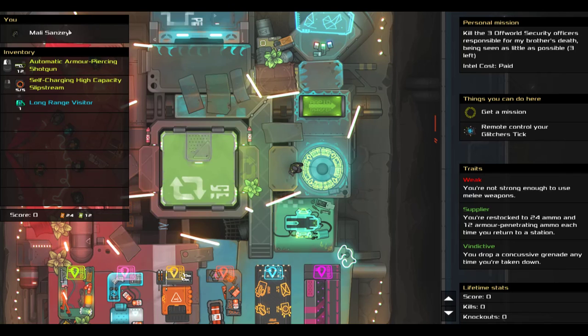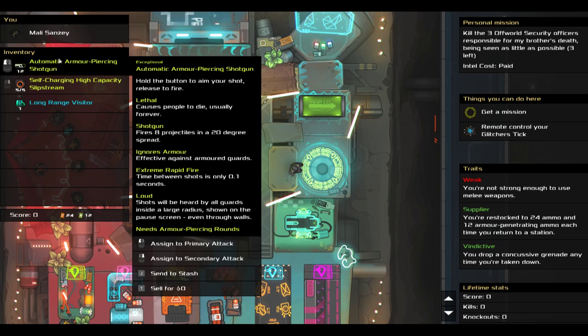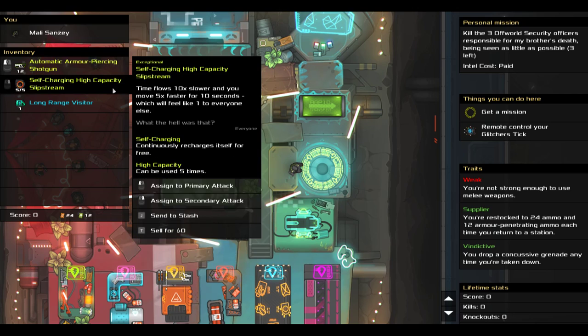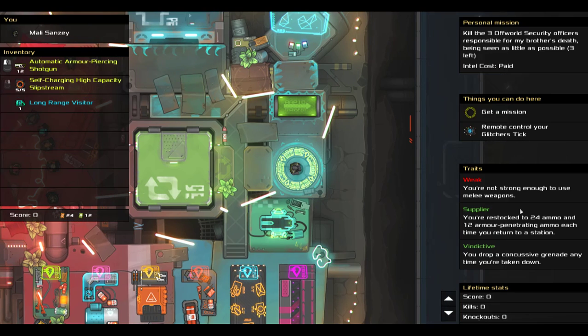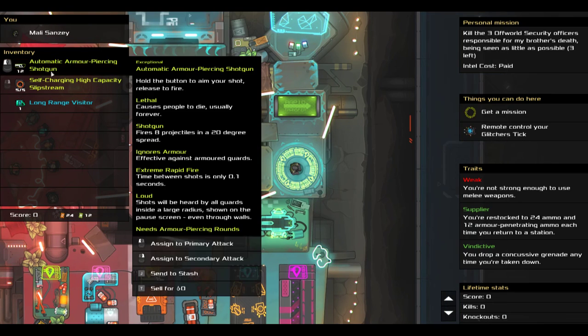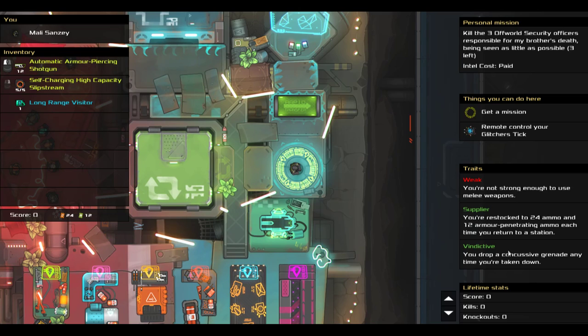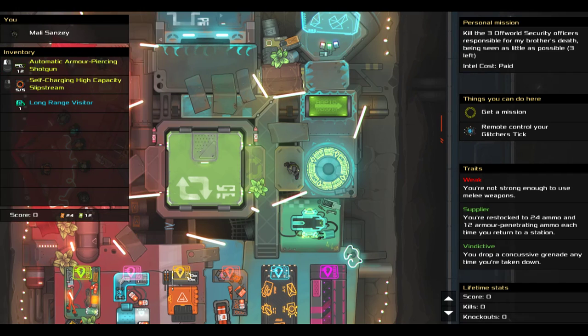I am playing as Molly Sanze. I have an automatic armor-piercing shotgun, a self-charging high-capacity slipstream, a long-range visitor, and I want to kill off-world security officers. I am weak, can't use melee weapons, supplier is actually relevant for once with the armor-piercing shotgun, and vindictive is hopefully not relevant because my plan is to never be taken down.